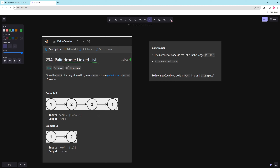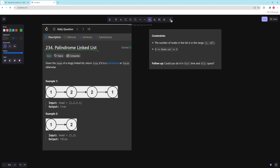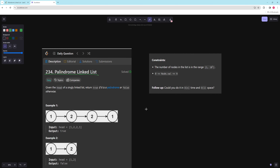In this example it would be true because basically what you want to do is take all the values and see if that's a palindrome. So you get all the values — 1221 is a palindrome — and then in the second one it's not, so you want to return false. You can have up to 10 to the 5th nodes and the value can be 0 to 9.